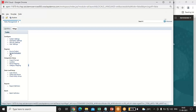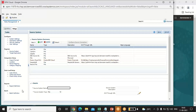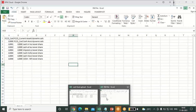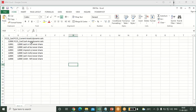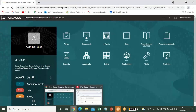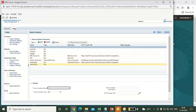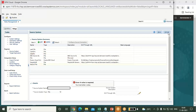Under register, you have to register your source system and your target application. First, I will register my source system. When you click on source system, this page opens up. Click on add. Under the details section, give the source system name and select the source system type as file. My source system type is file because I have an Excel file to upload through DM. I have already created my source system — that is 'record file'. Click on save.